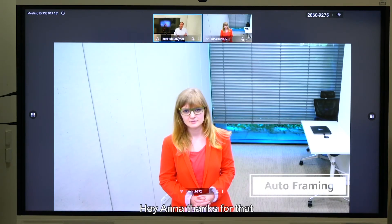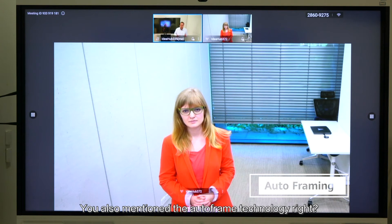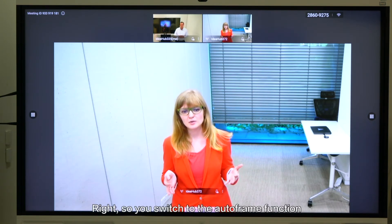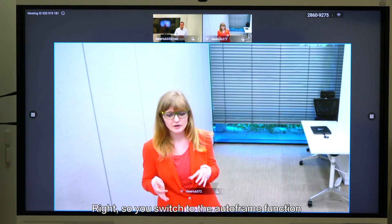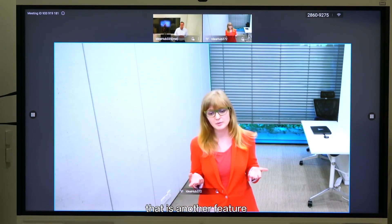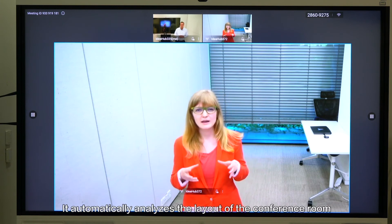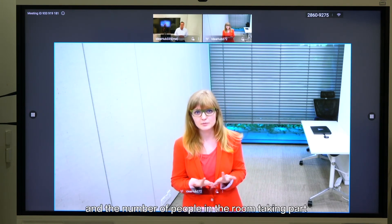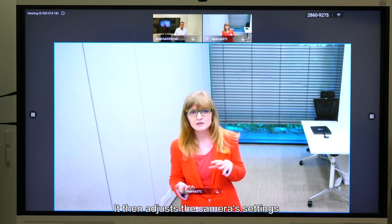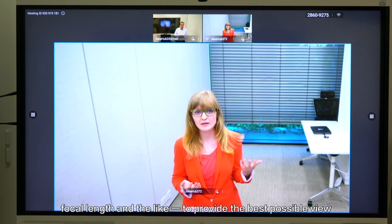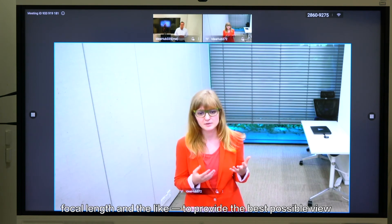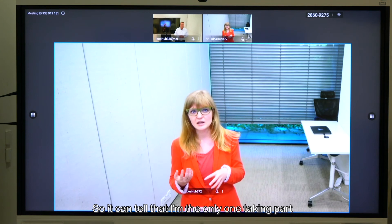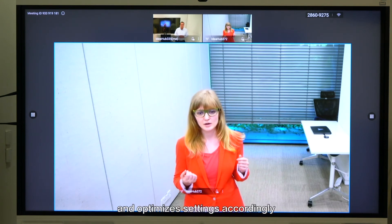Hey Anna, thanks for that. You also mentioned the auto frame technology — how would that work? Right, so you switch to the auto frame option and that's another smart feature. It automatically analyzes the layout of the conference room and the number of people in the room taking part, and it then adjusts the camera settings, focal length and the light to provide the best possible view. So it can tell that I'm the only one taking part and optimize the settings accordingly.